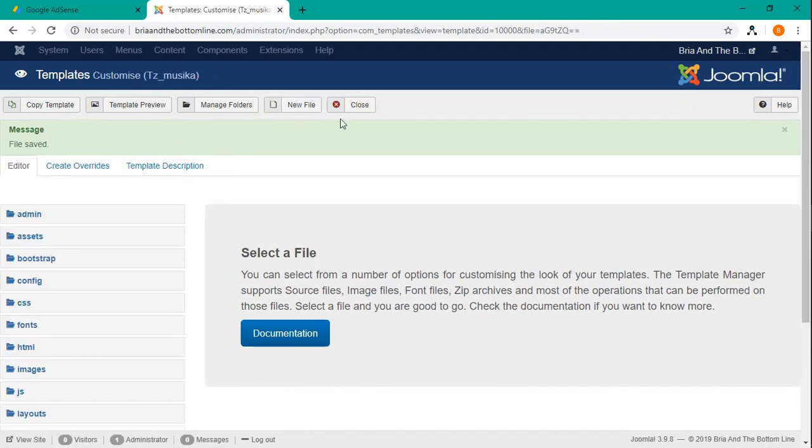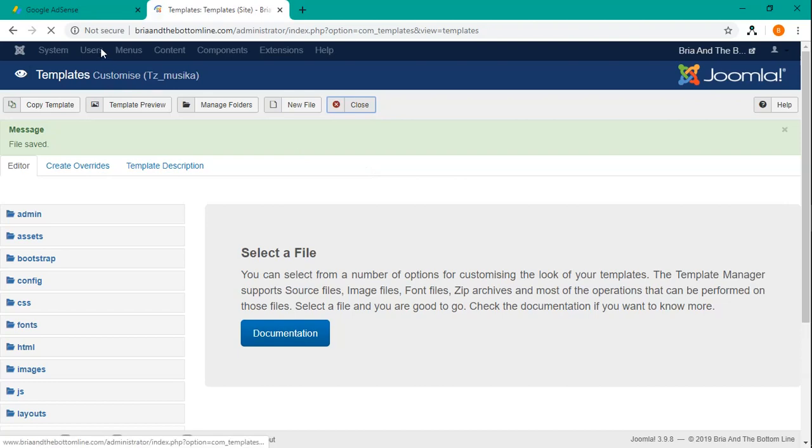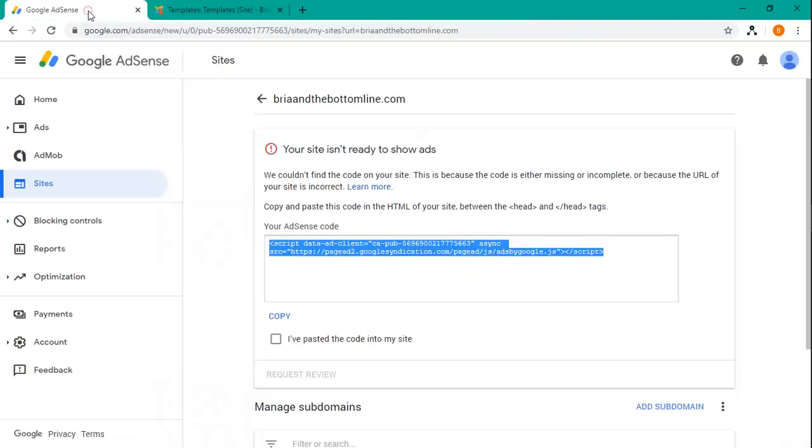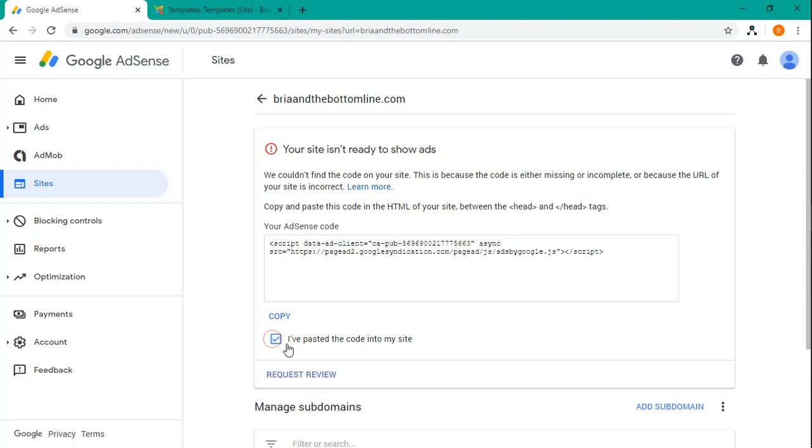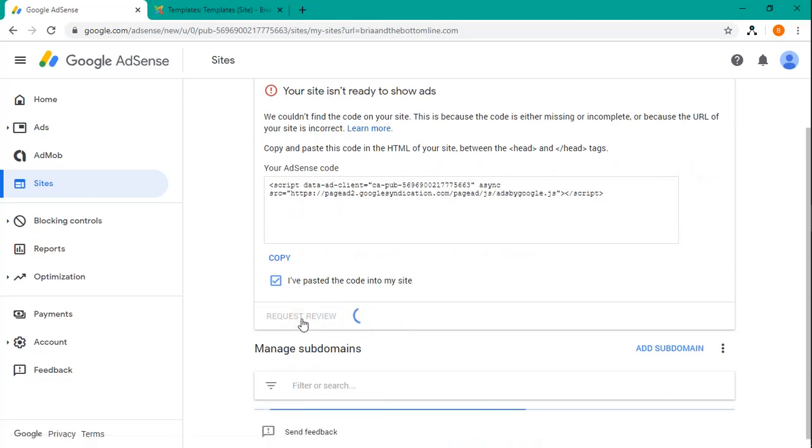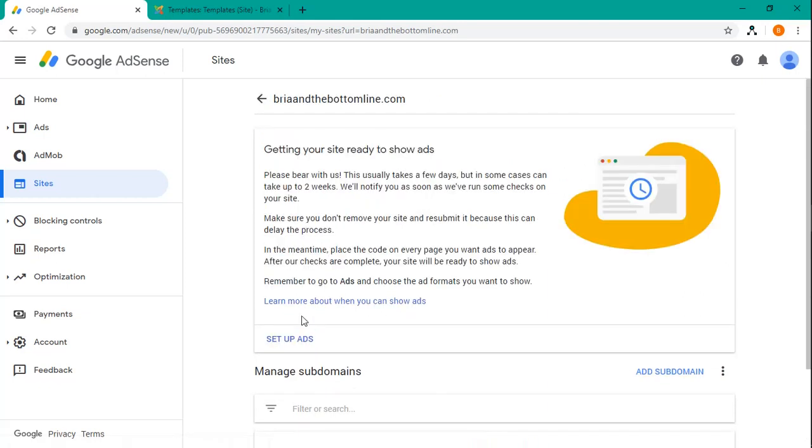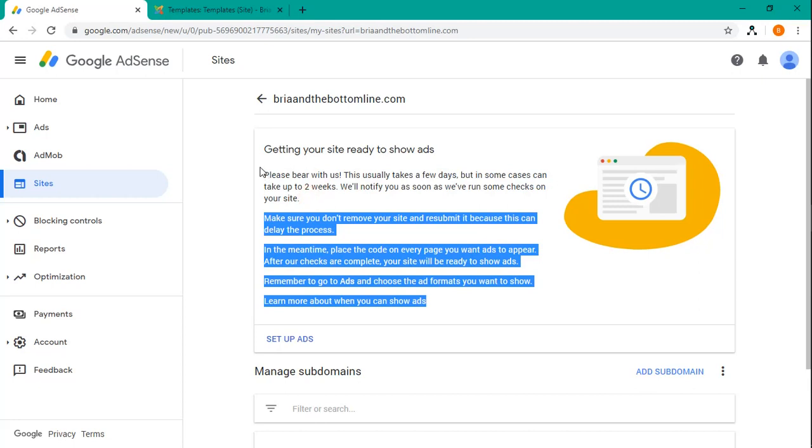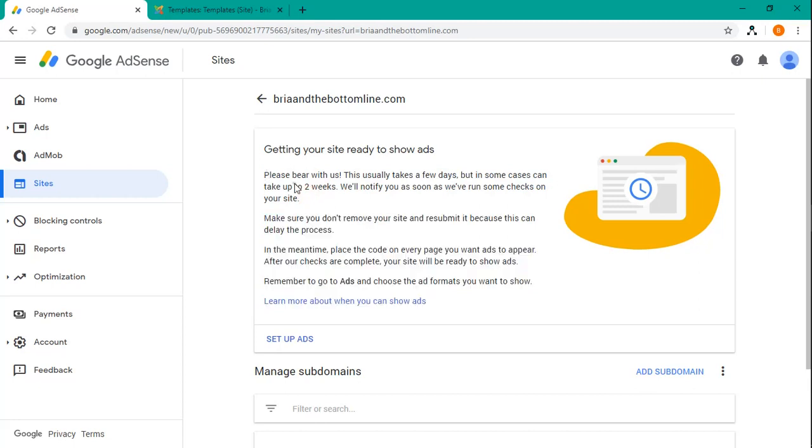So now, let's see, we close this one. We're back. And now we can go back to AdSense and say, yep, I've pasted the code into my site. And we're going to request a review to be done. And so that should go back to AdSense. And then it'll take a few days for them to get back to you and check the site and make sure that they can find that code.